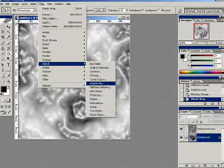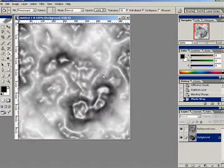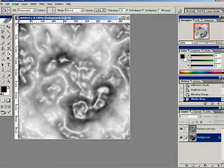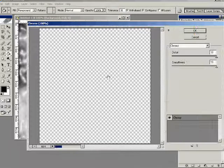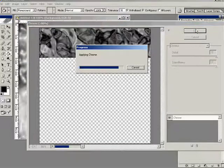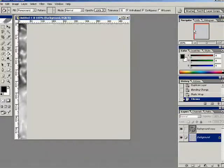And we're going to go to the bottom layer. We're going to select Chrome, Sketch Chrome. And the settings for that are going to be 10 and 10.